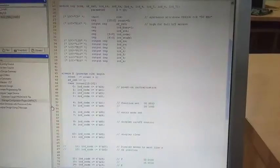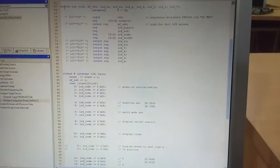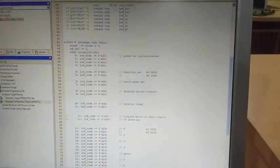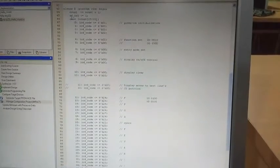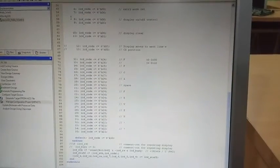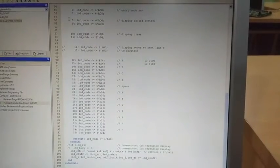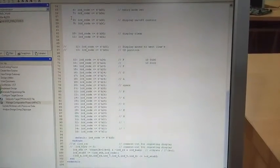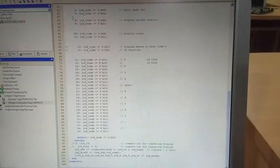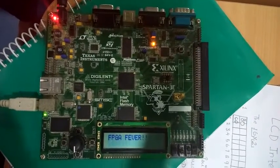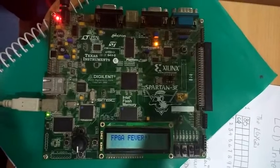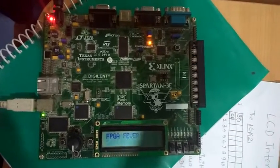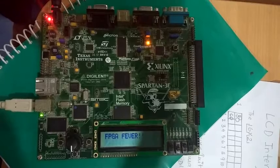This is the final module, you can see the whole program. Now I am going to show you how it will look in the FPGA kit. So we have implemented our program onto the FPGA kit and as you can see it is showing FPGA fever onto the LCD.